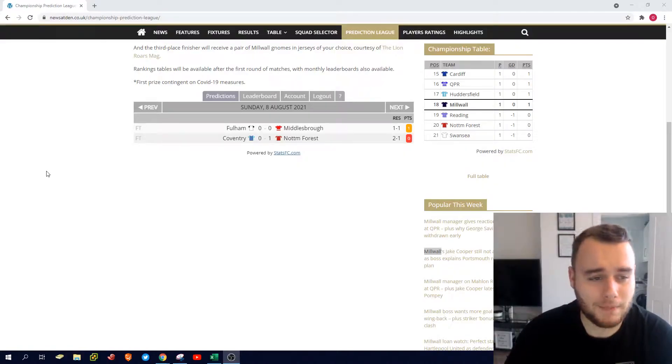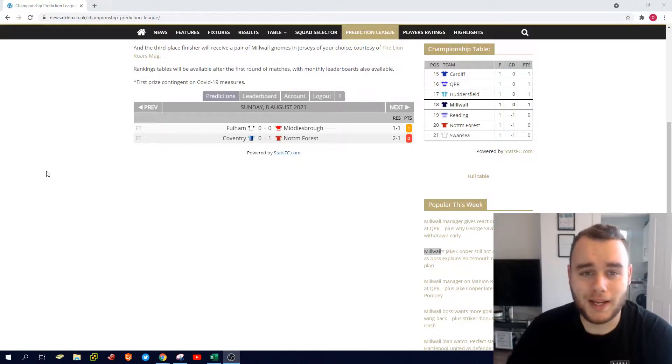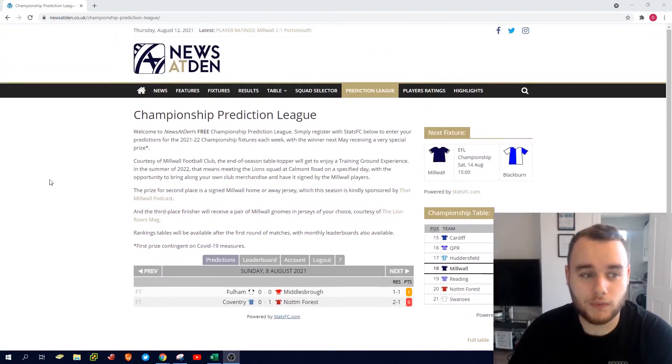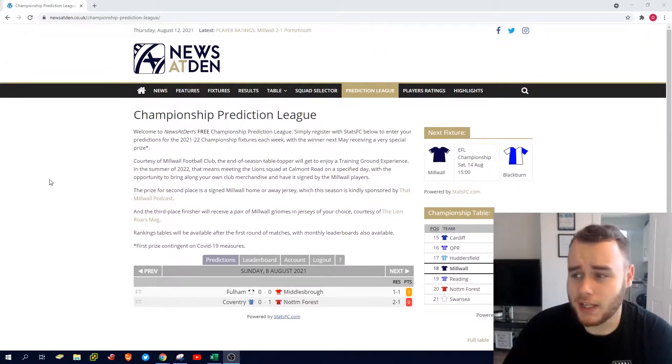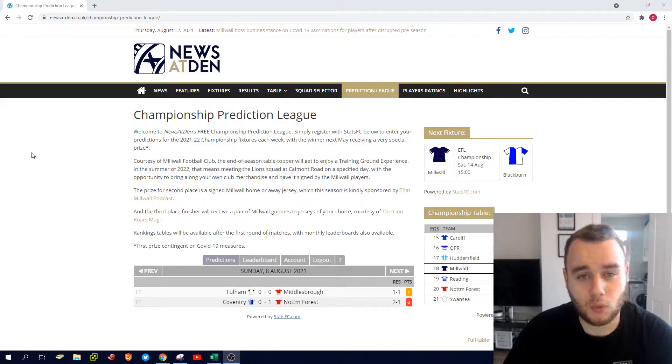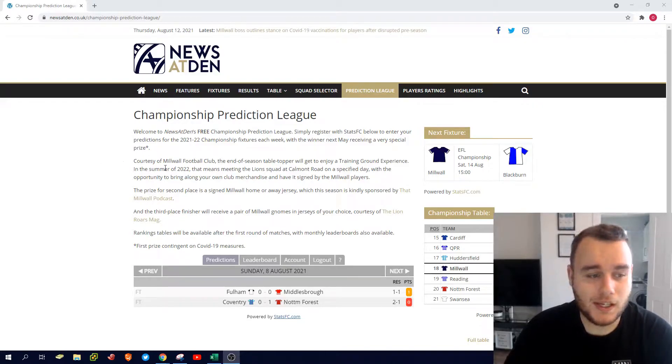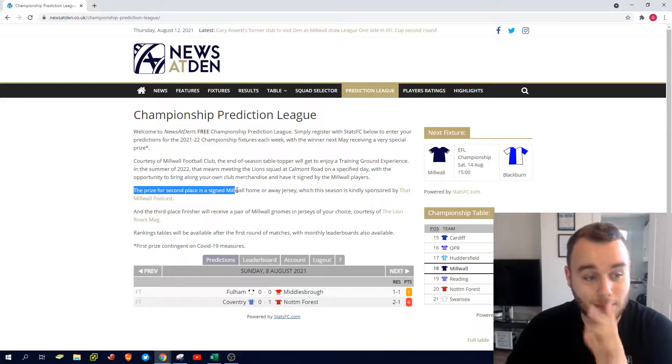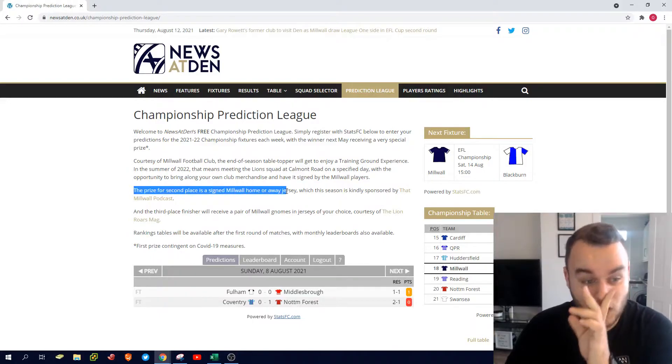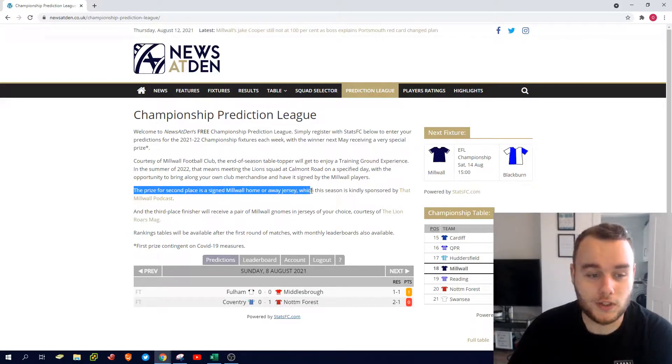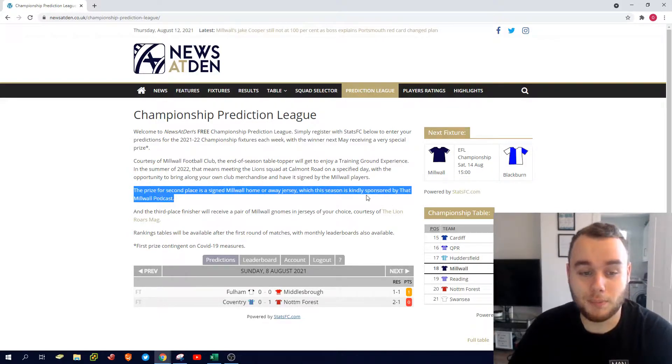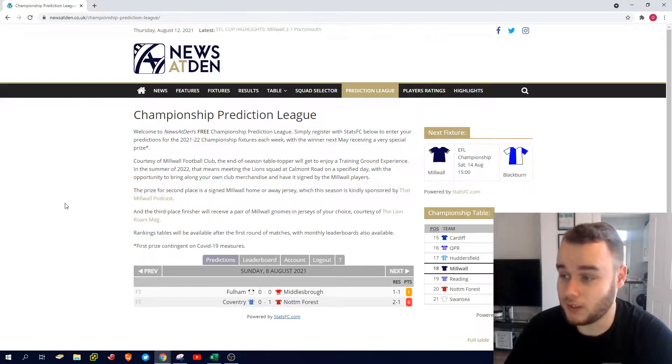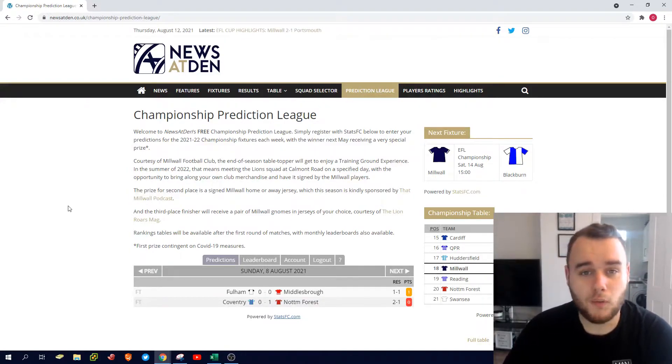How's it going everyone, my name's Oma, welcome back to week number two of the Championship Prediction League with News at Den. If you're new around here, we're leaving predictions on a weekly basis. Second prize in this competition is a signed Millwall home away jersey, which is sponsored by That Millwall Podcast, which is obviously ourselves.